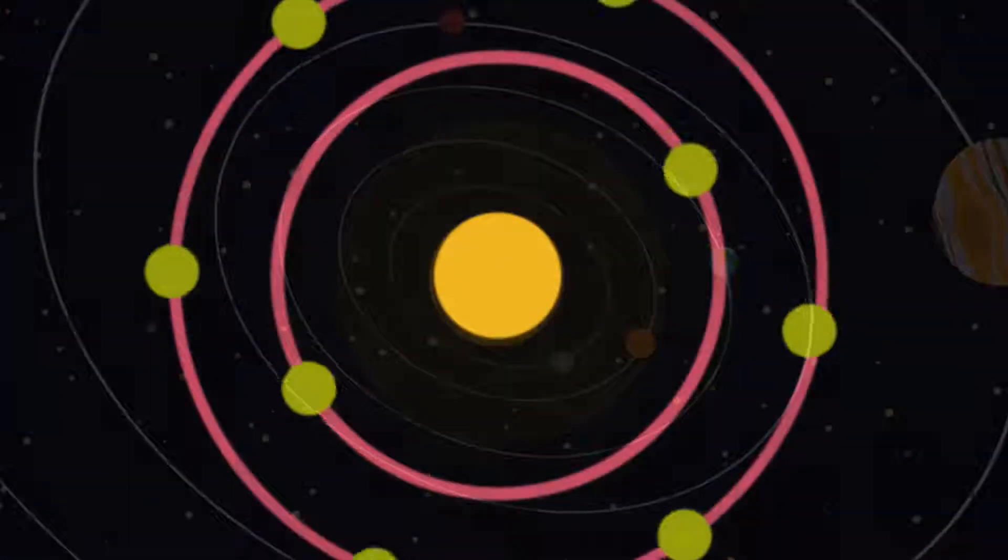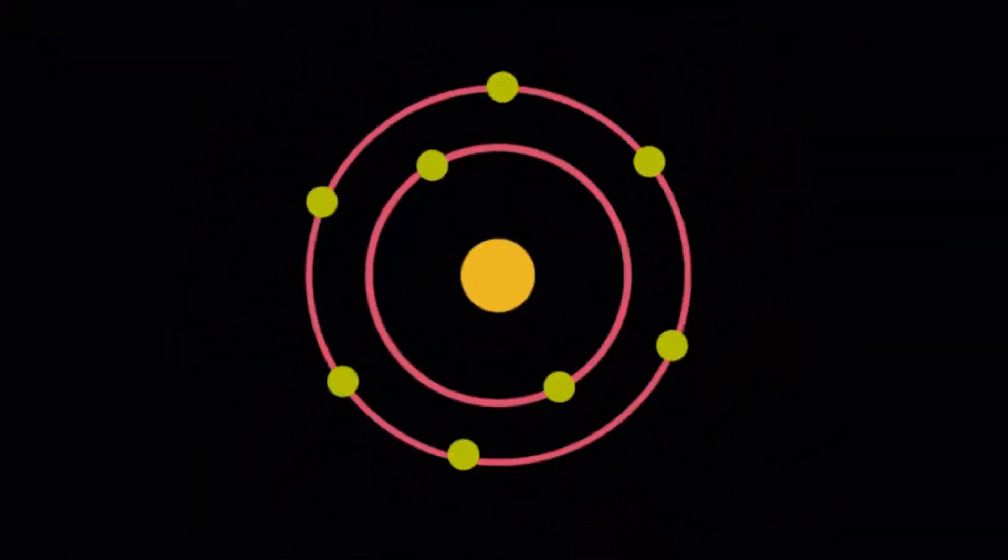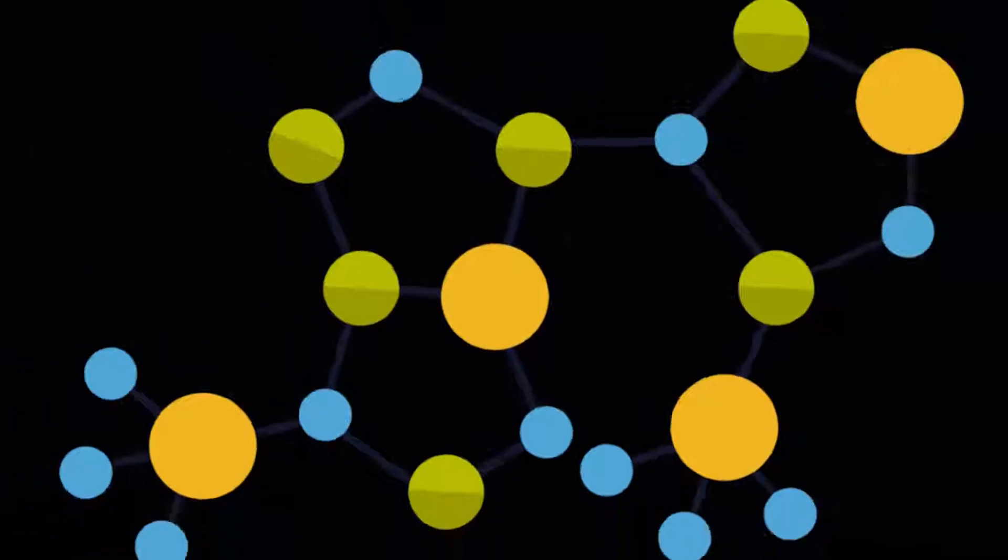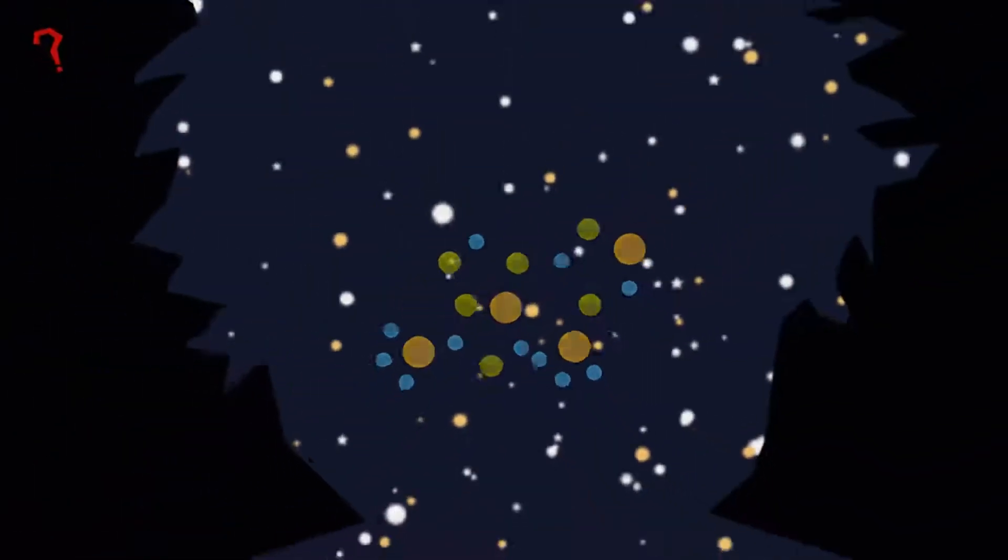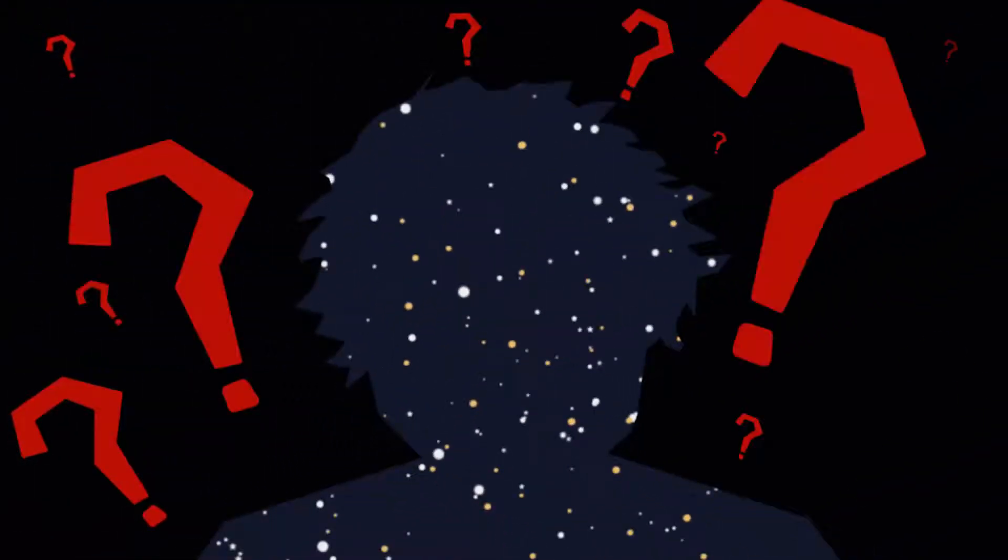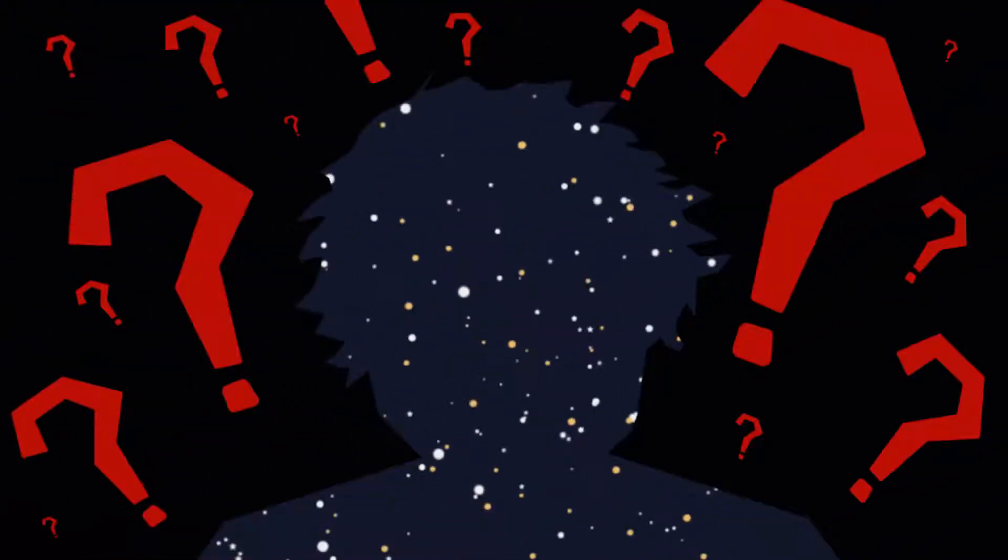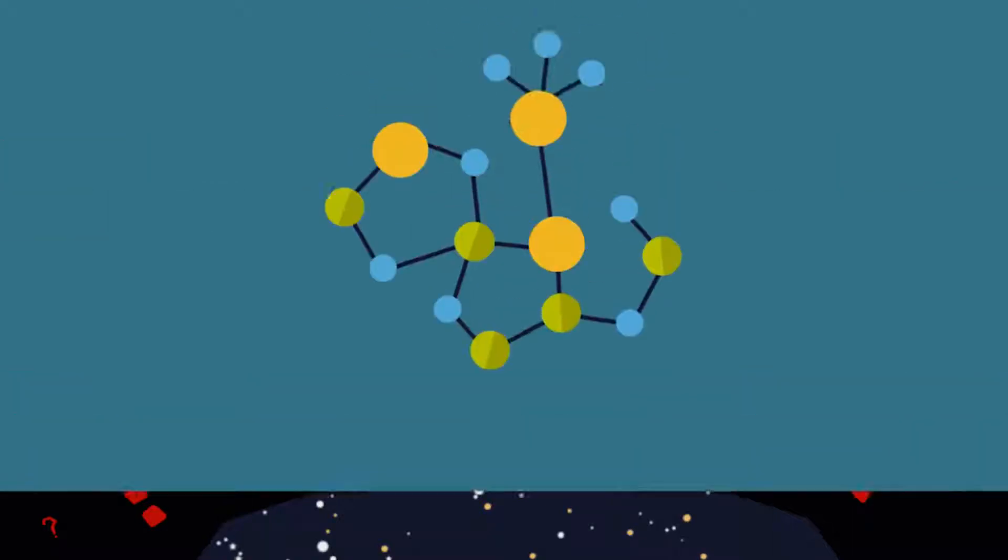But how and where did those atoms form the molecules that ultimately became you and every other living thing that ever existed? Well, no one knows yet, but ALMA might be a great help to find it out.